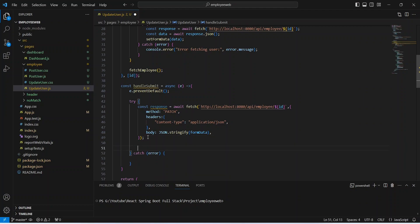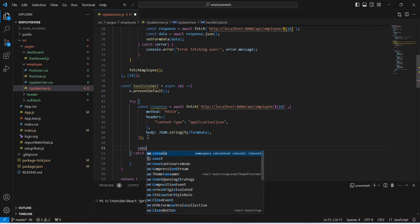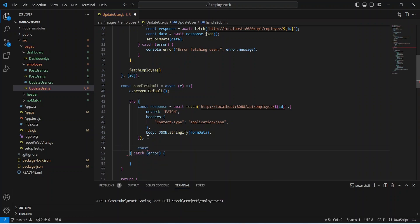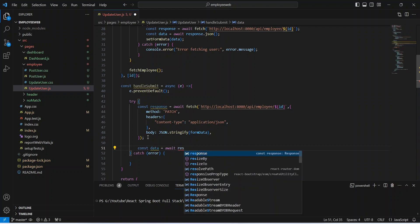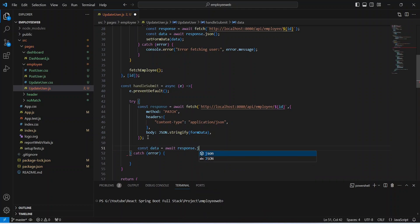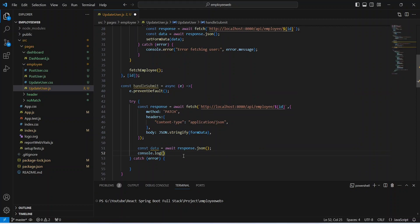With the API call completed, we need to get the data from the response. We will create a constant named data, use the await keyword, and call the json() method on our response. After this, let's use console.log to show the message 'updated user' and send the data.